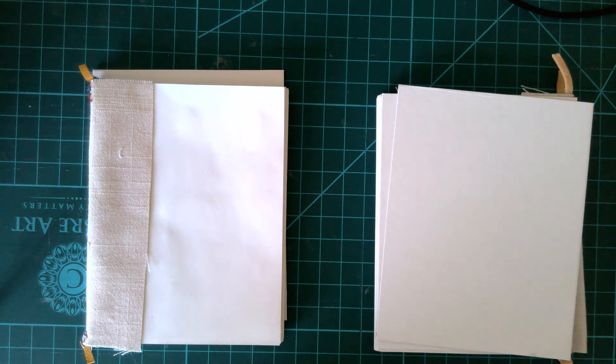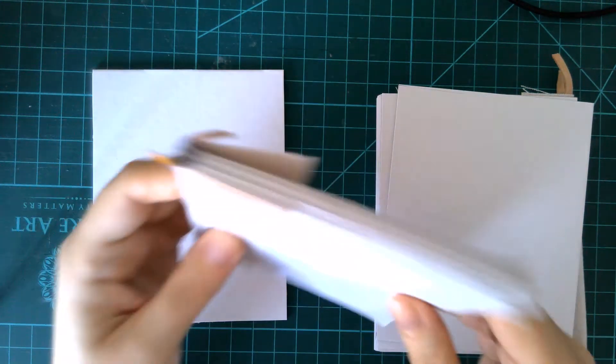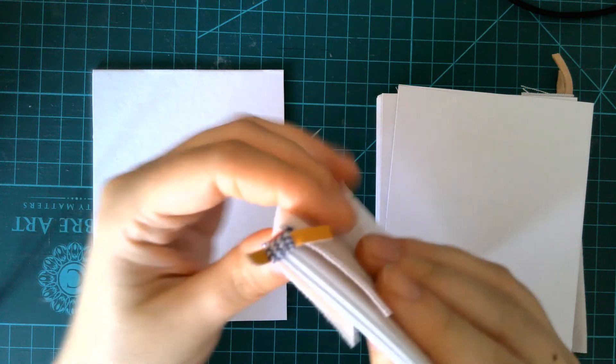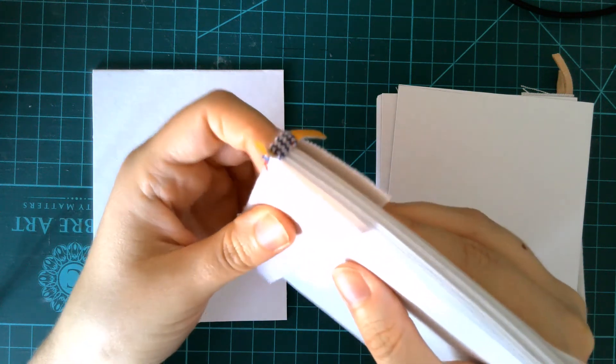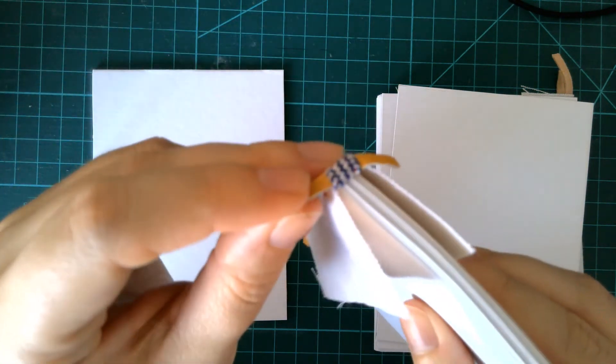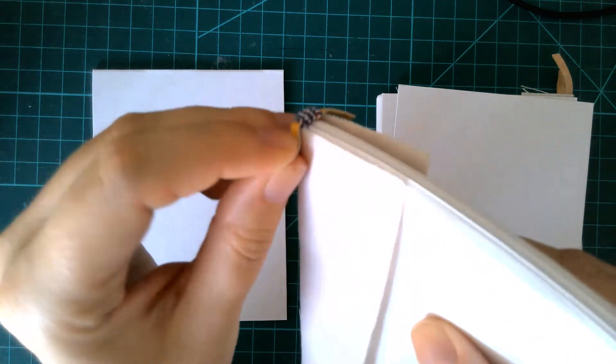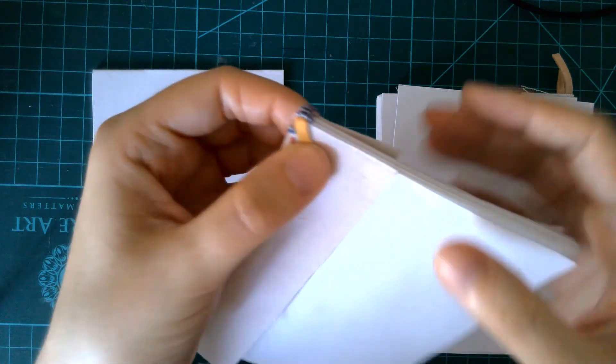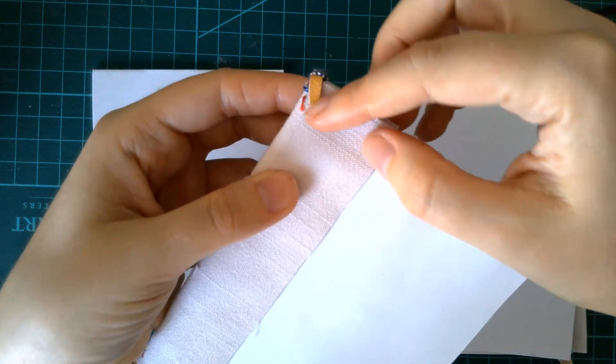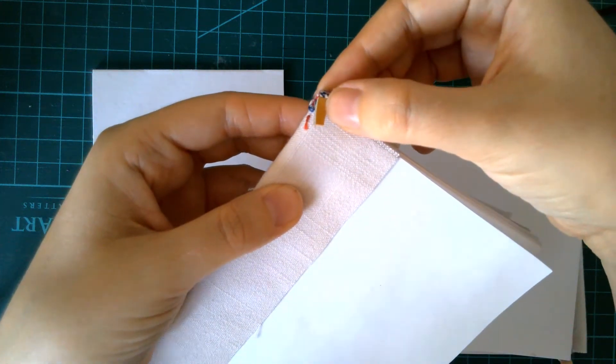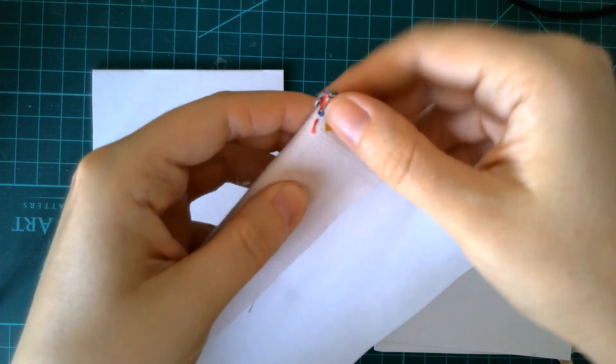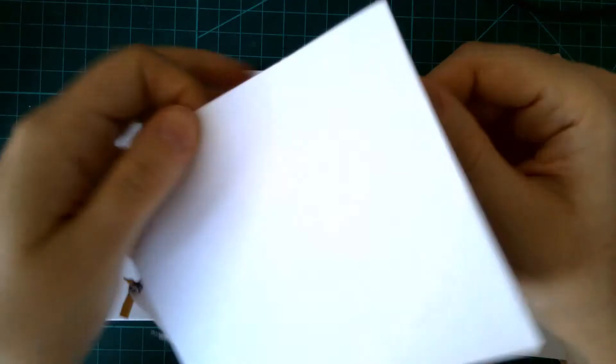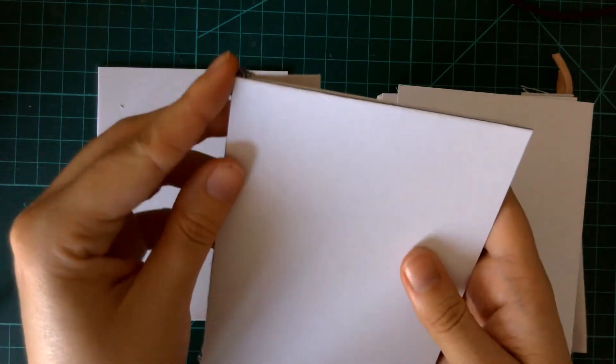I almost forgot to talk about what to do with the end band core material. So you have some options here. If you're using a thin end band core material, one of the ways they did this in period was to just fold the end band material over and wedge it in between your spine lining and your cover board when you glue it down.